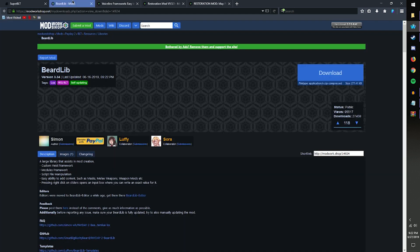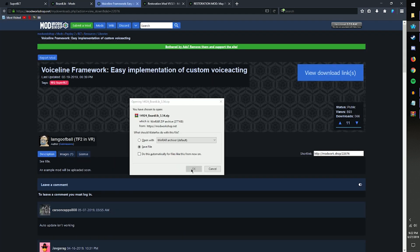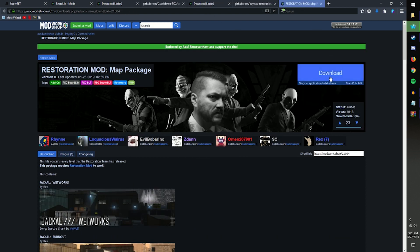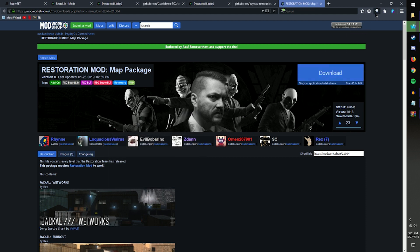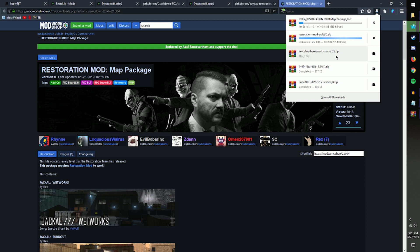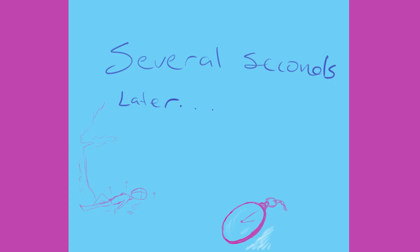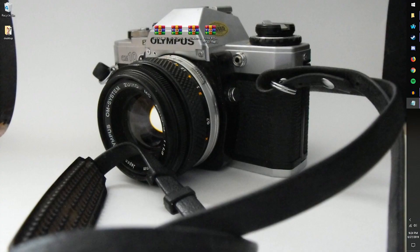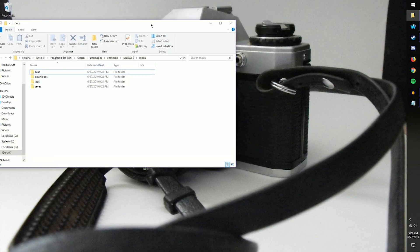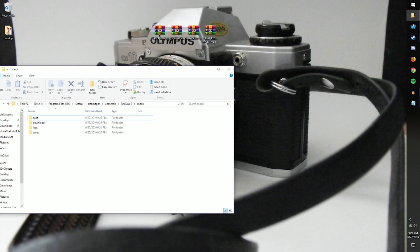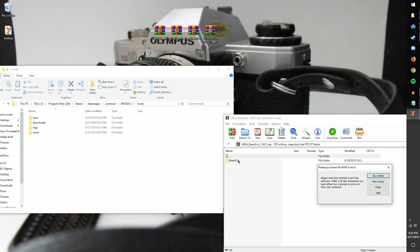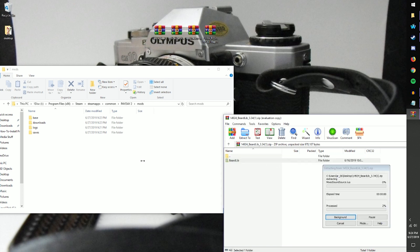This is where we're going to be putting the rest of the mods to get the Restoration Mod working. That will be respectively: Beardlib, Voiceline Framework, the Restoration Mod itself, and then the Restoration Mod Map Pack. We're going to wait for those to download. Once downloaded, open your Payday 2 folder and one by one, open up each zip and drag and drop those folders into the mods folder.